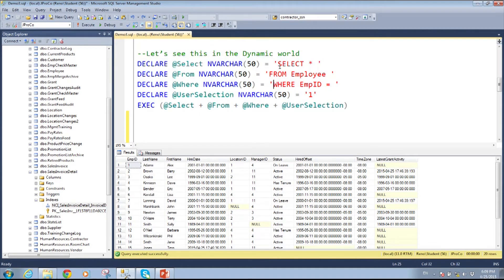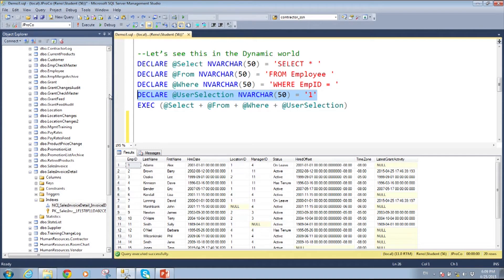Here we have a dynamic SQL where we have a select statement, a from statement, a criteria, and this last line — the one — is on a box on a website that the user enters. If the user enters one, they get a one. If the user enters two, they get a two. The highlighted part is user-controlled; the other three are fixed by us.